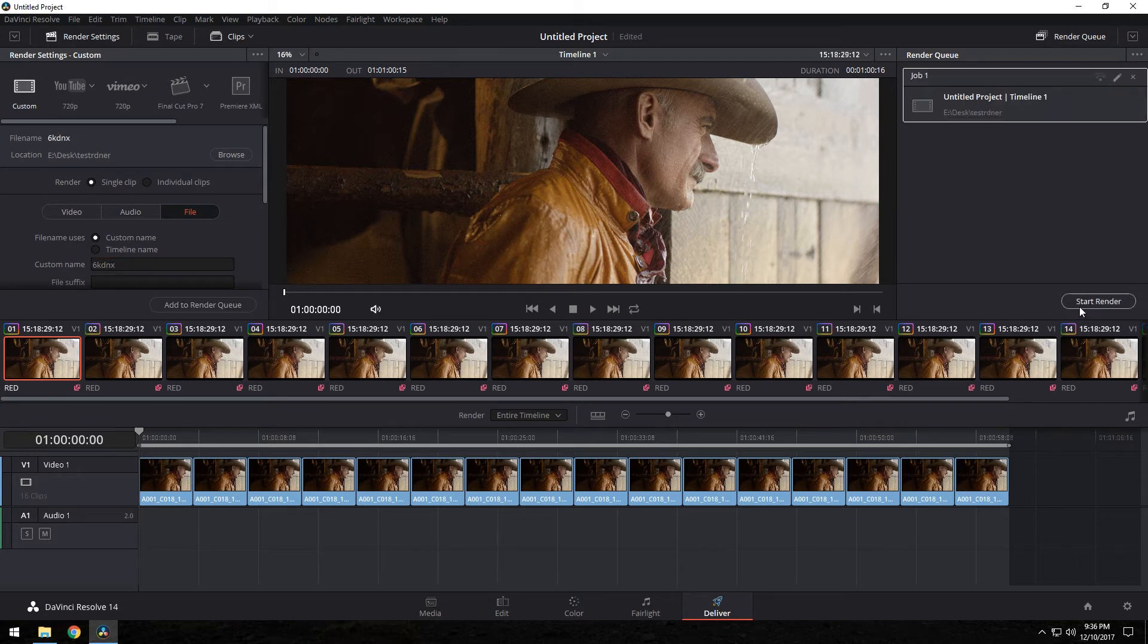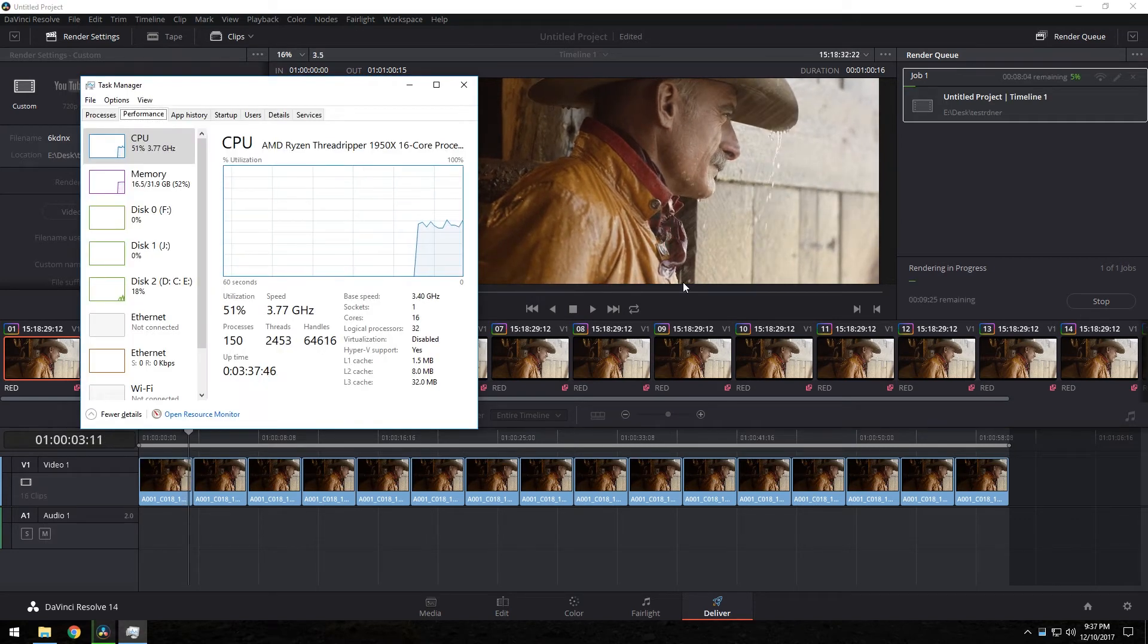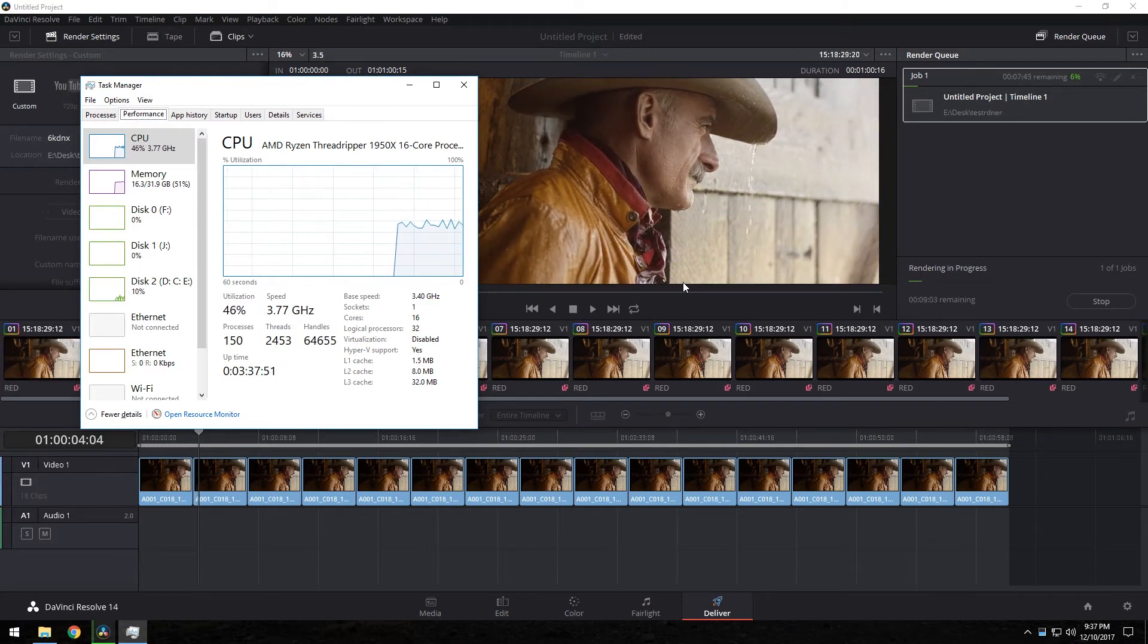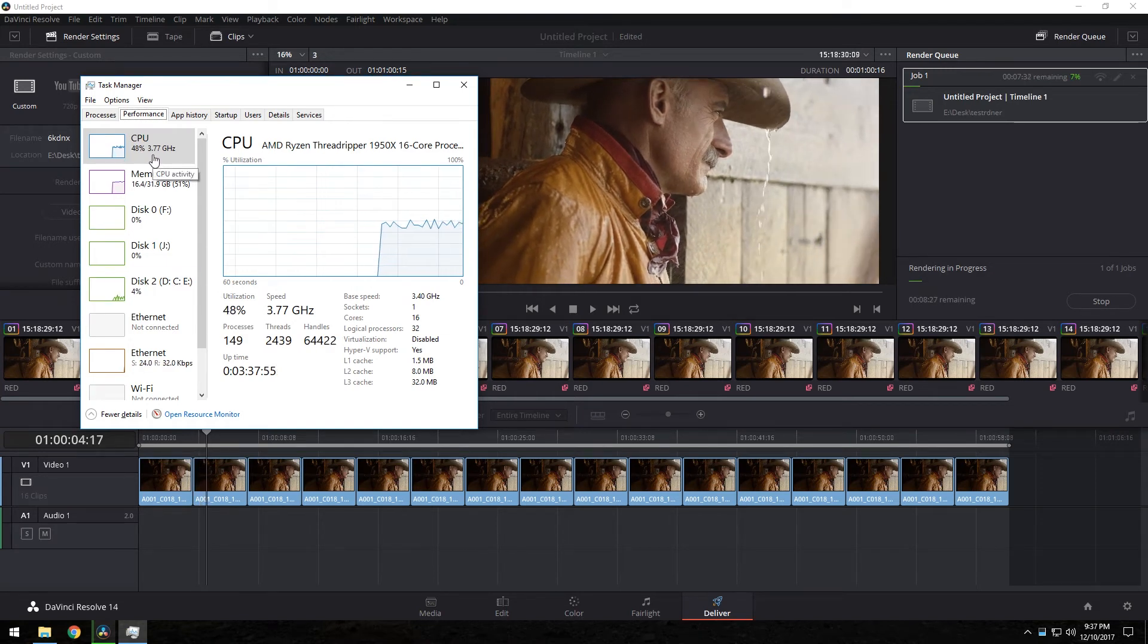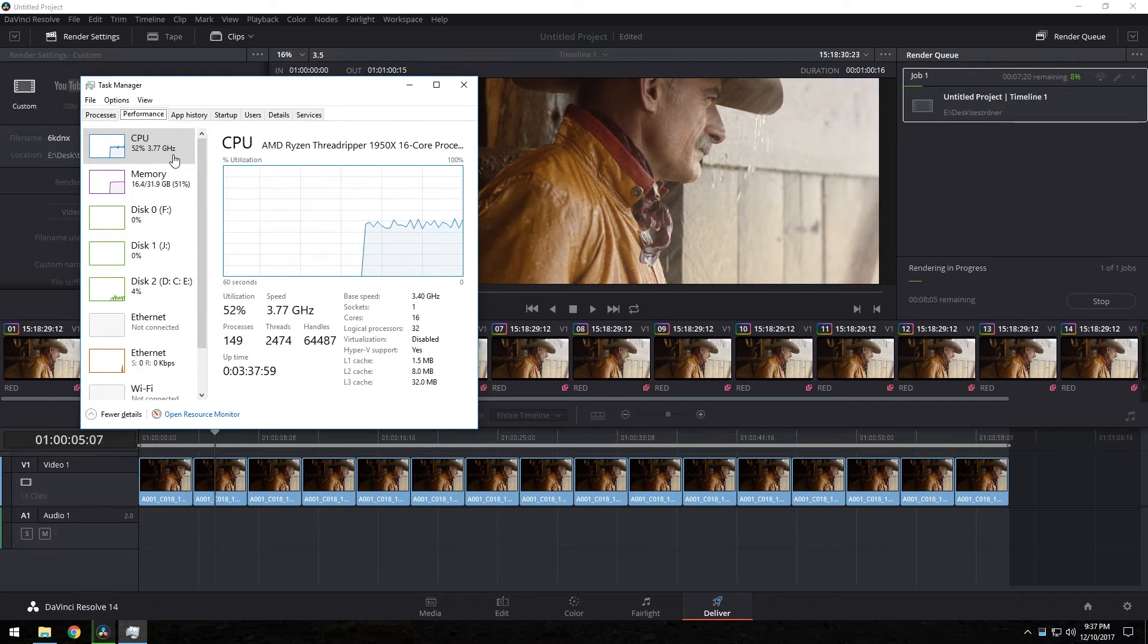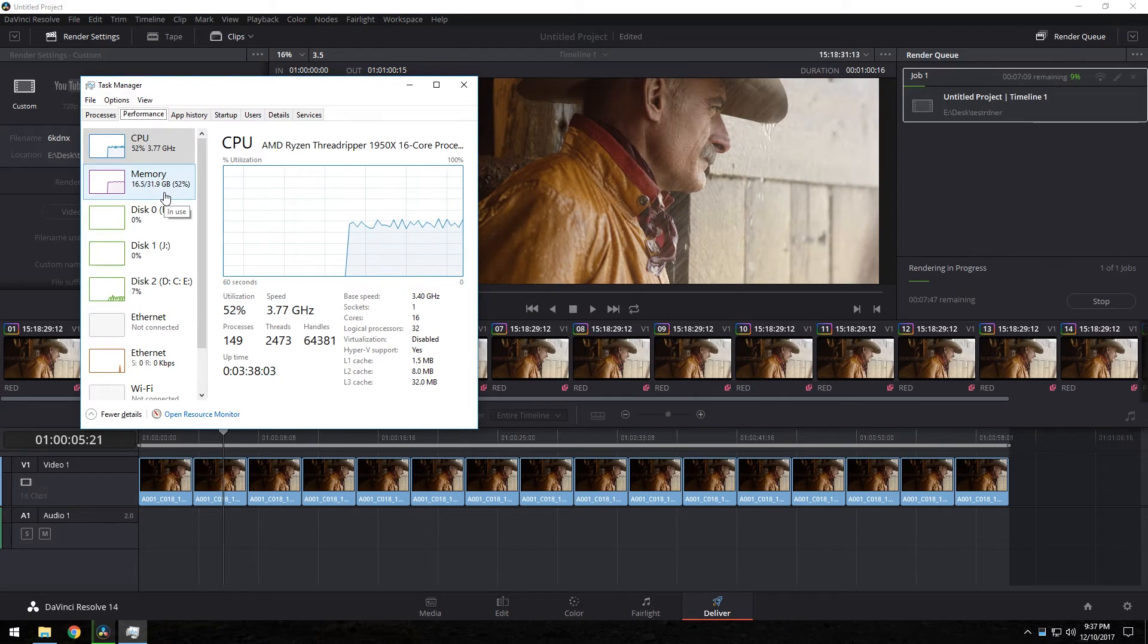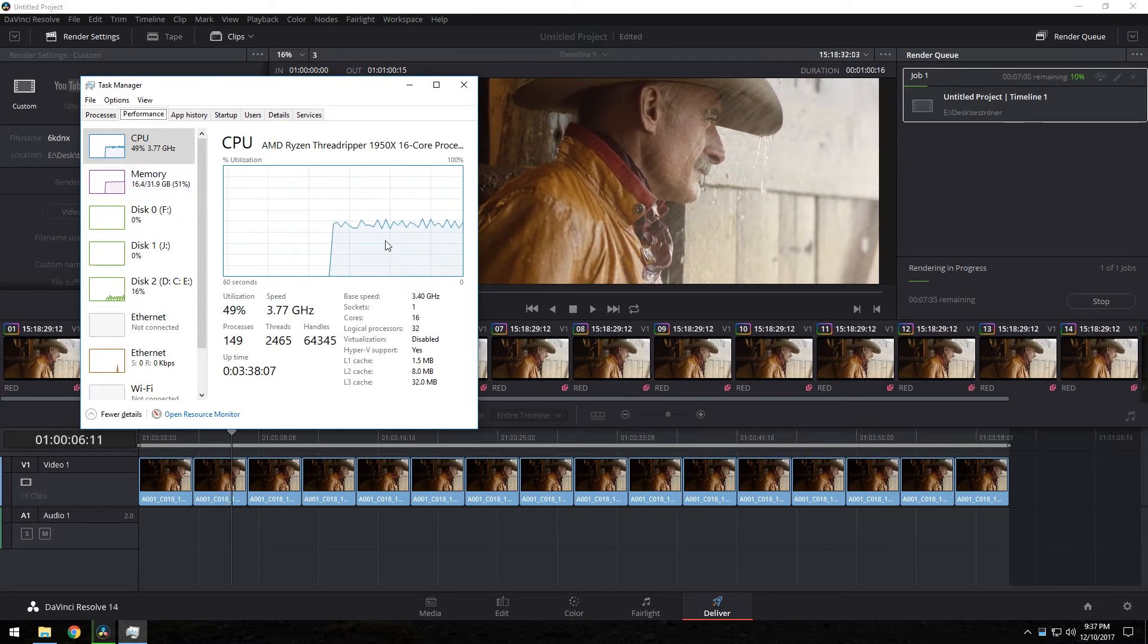And now I'm gonna go ahead and pause this video and tell you the result. All right, so it's rendering and has eight minutes left, but you really can't trust that. I'm gonna show you the task manager here just to show you the activity. It's using 44 to 50-ish percent of the CPU and it's using only 50% of the RAM. And that's DaVinci Resolve.